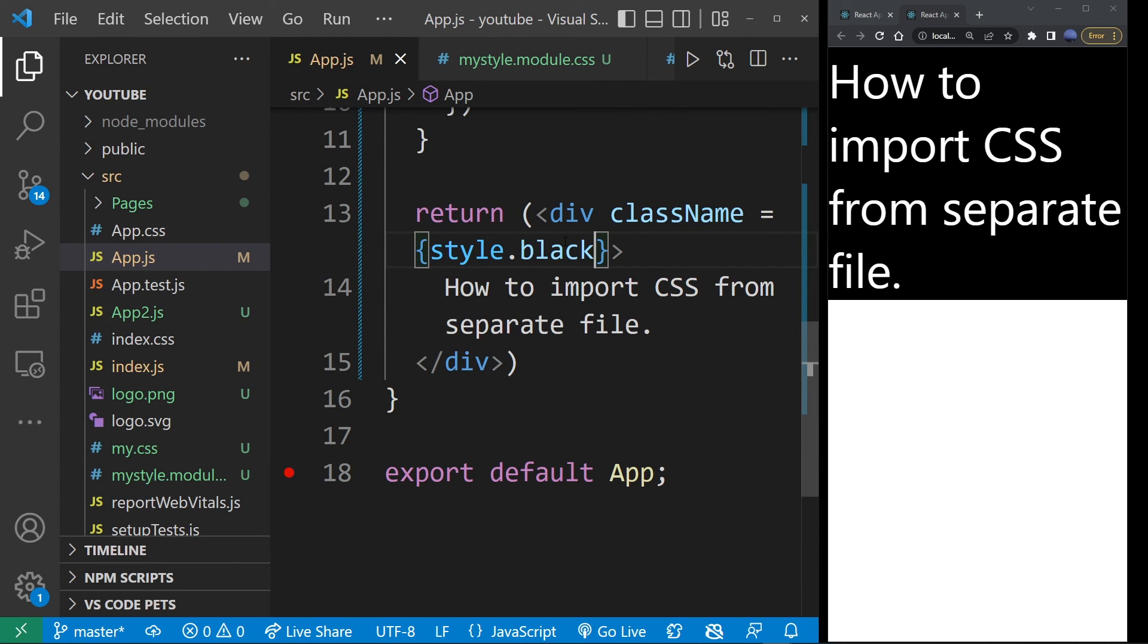Guys, this is pretty much the basics of importing and setting your CSS code to a React component.